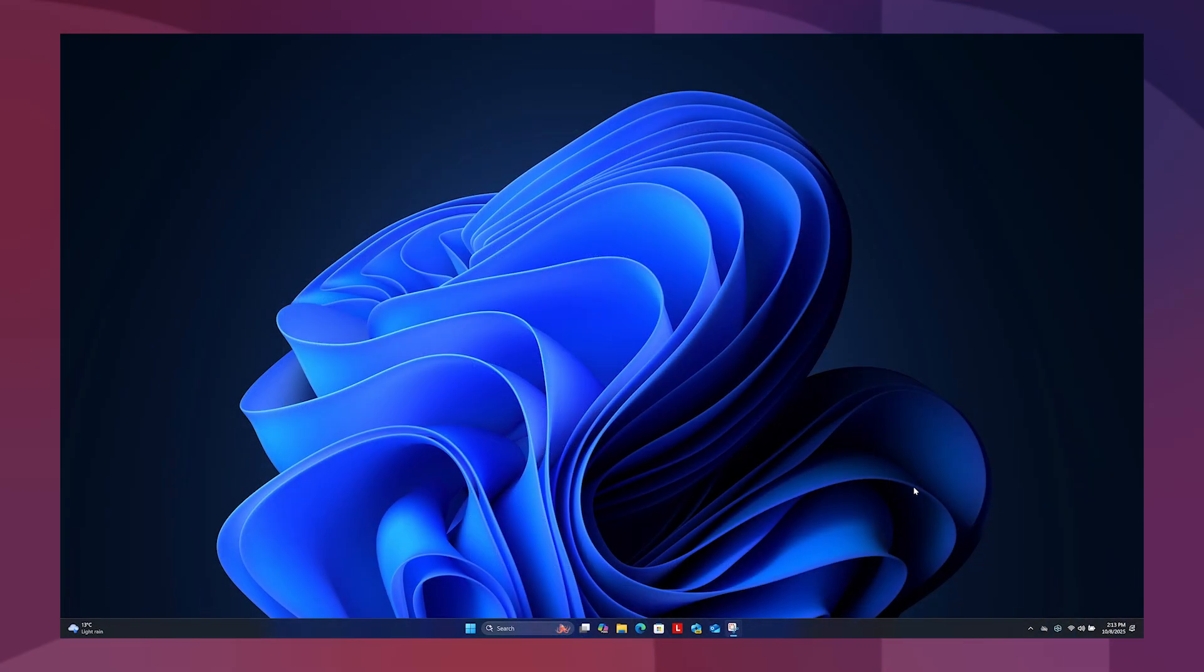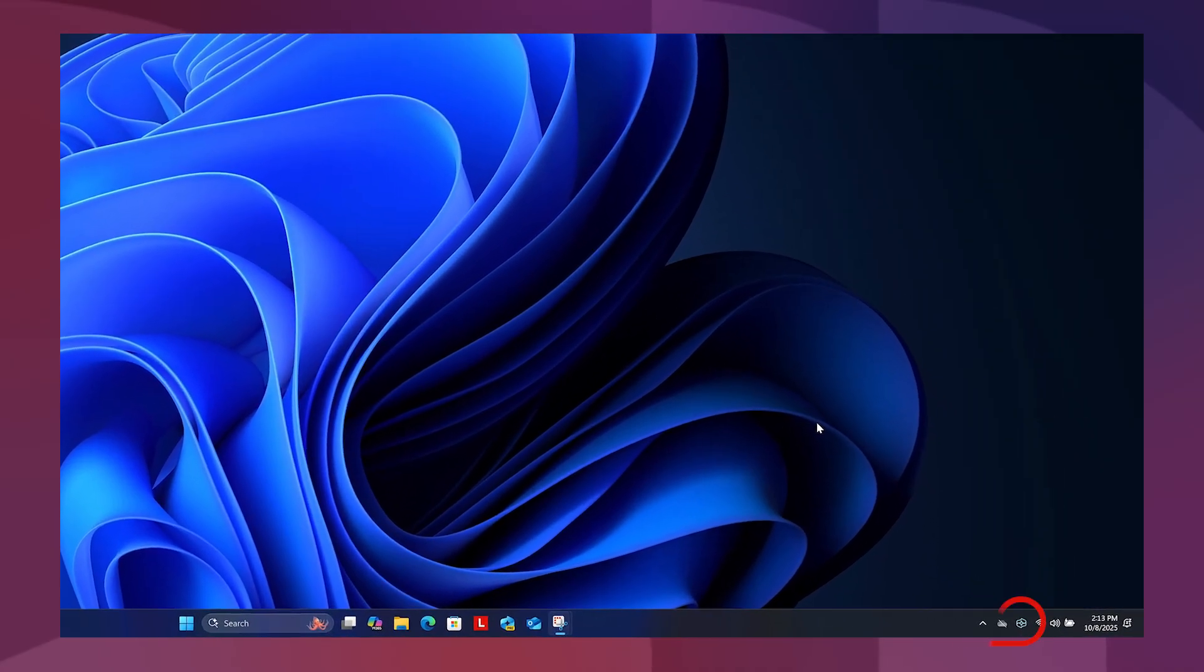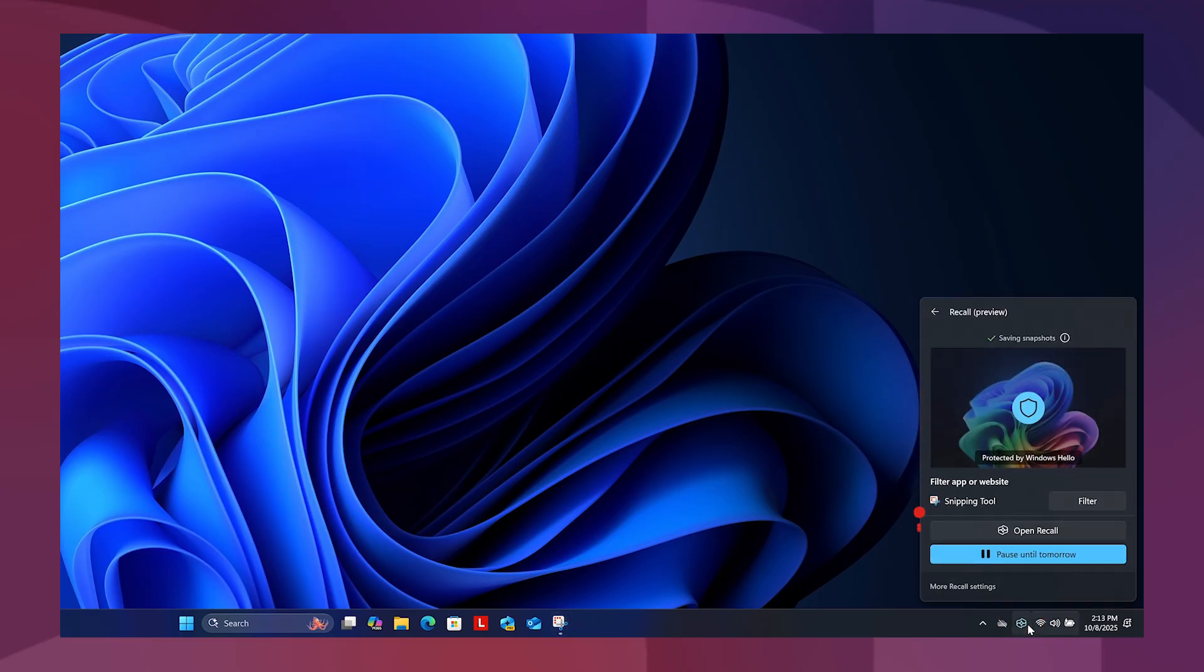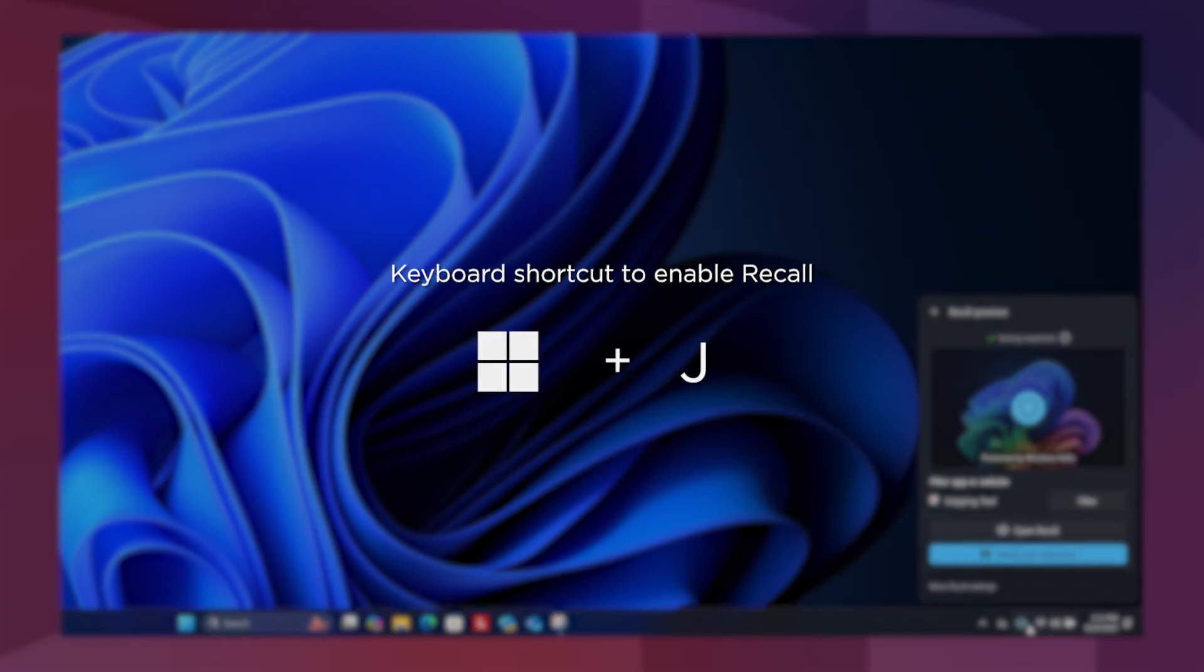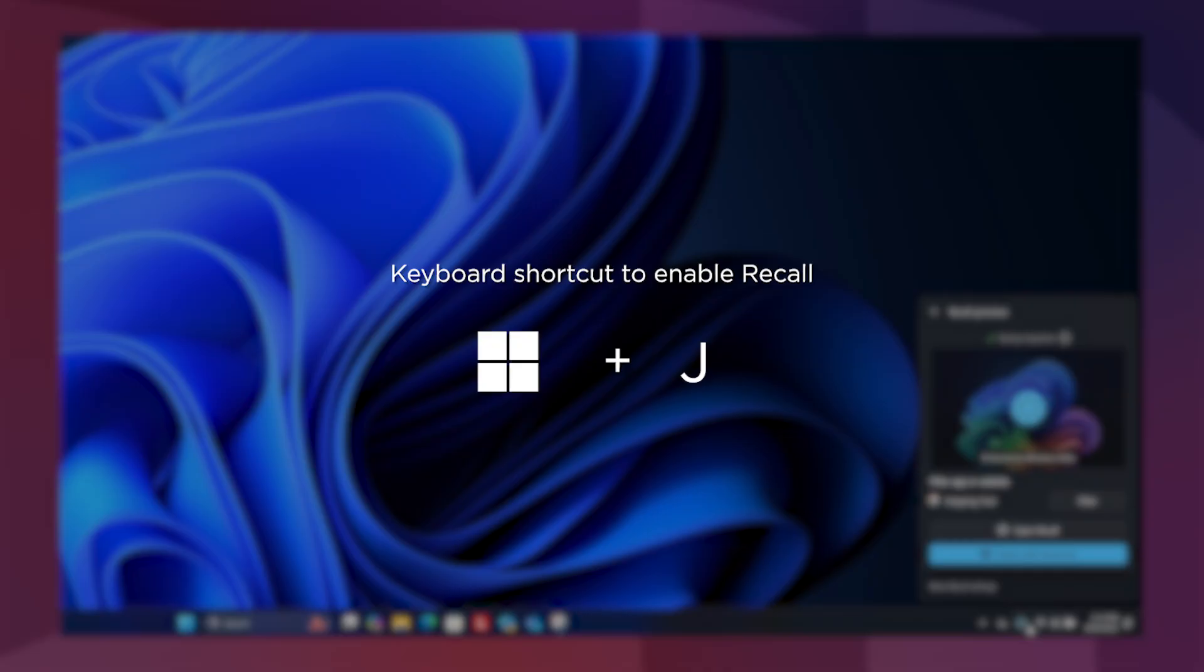To open Recall, select the icon in the Action Centre pane located on the toolbar and then select Open Recall. You can also use the keyboard shortcut Windows Key J.